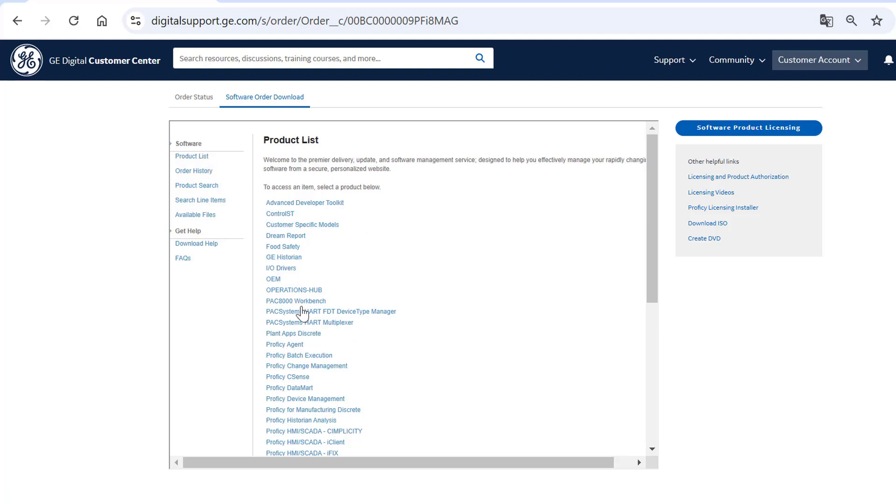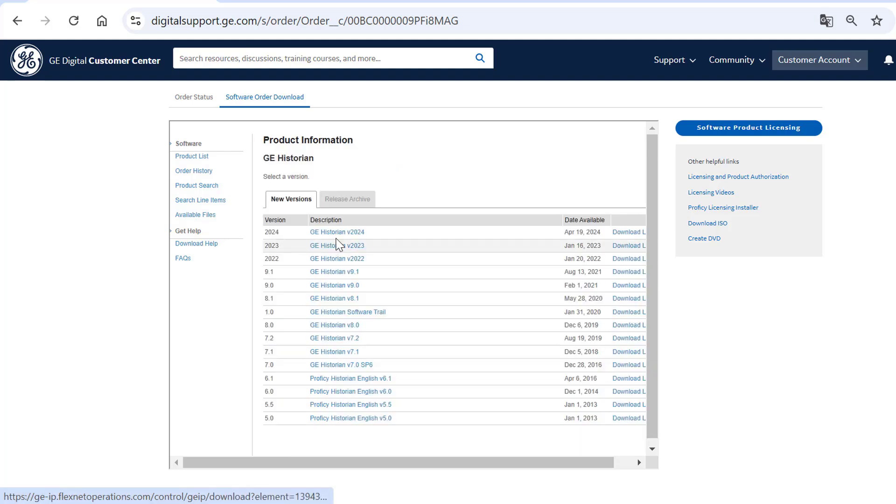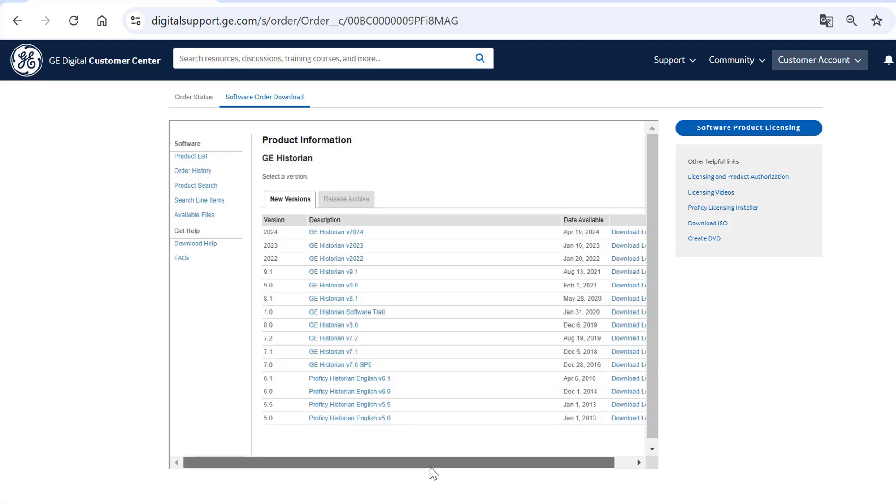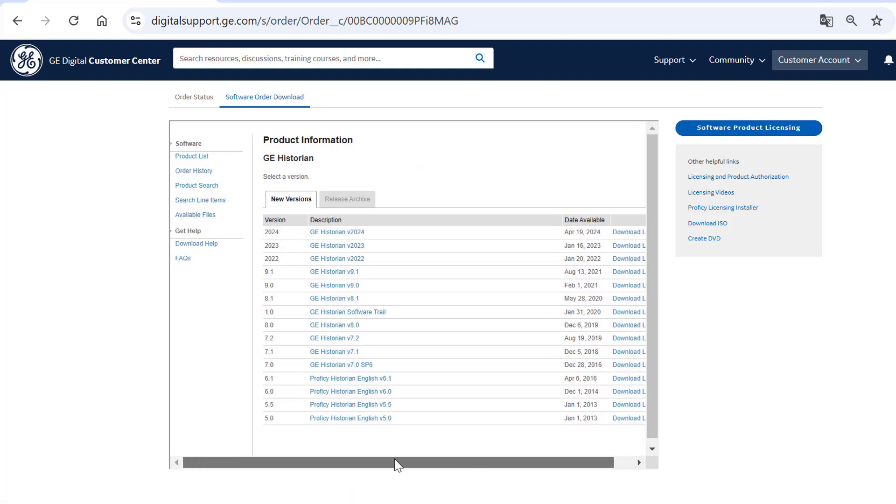For example, click GE Historian. Then, in the Product Information window, select the specific version of the product you want to download.